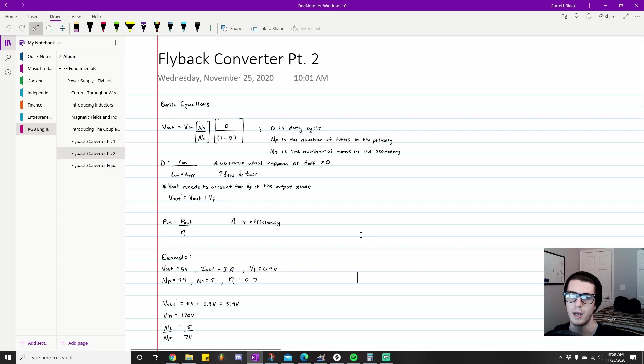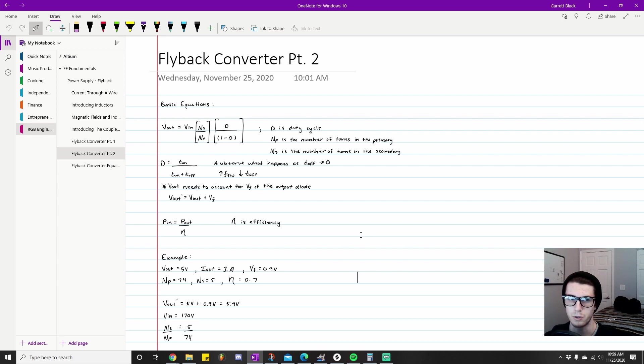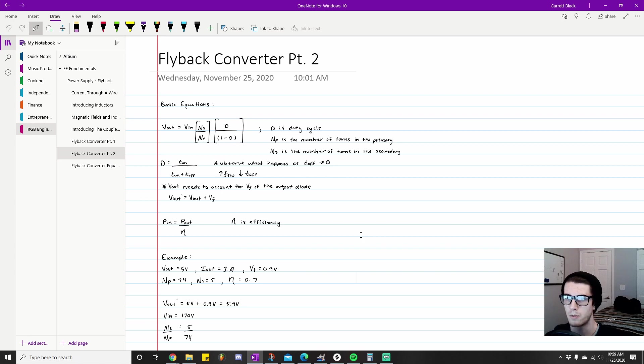The next thing I want to go into is I want to talk about some equations that electrical engineers will use when they start actually designing their flyback converter.